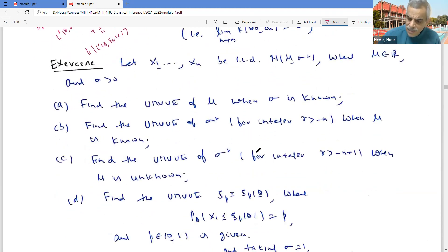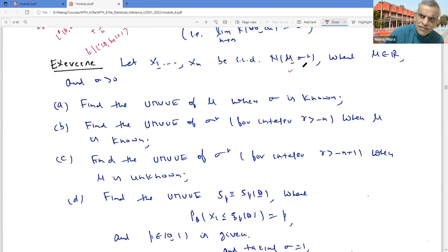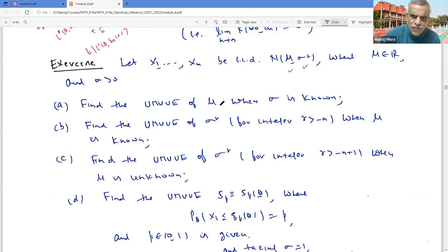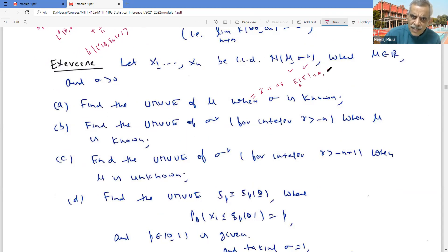Now let's do the next example. Suppose you have a random sample from Normal(μ, σ²) where μ ∈ ℝ and σ > 0. Find the UMVUE of μ when σ is known. When σ is known, X̄ is complete sufficient, and E[X̄] = μ for every μ. So it is a function of a complete sufficient statistic and unbiased for μ, hence X̄ is the UMVUE.